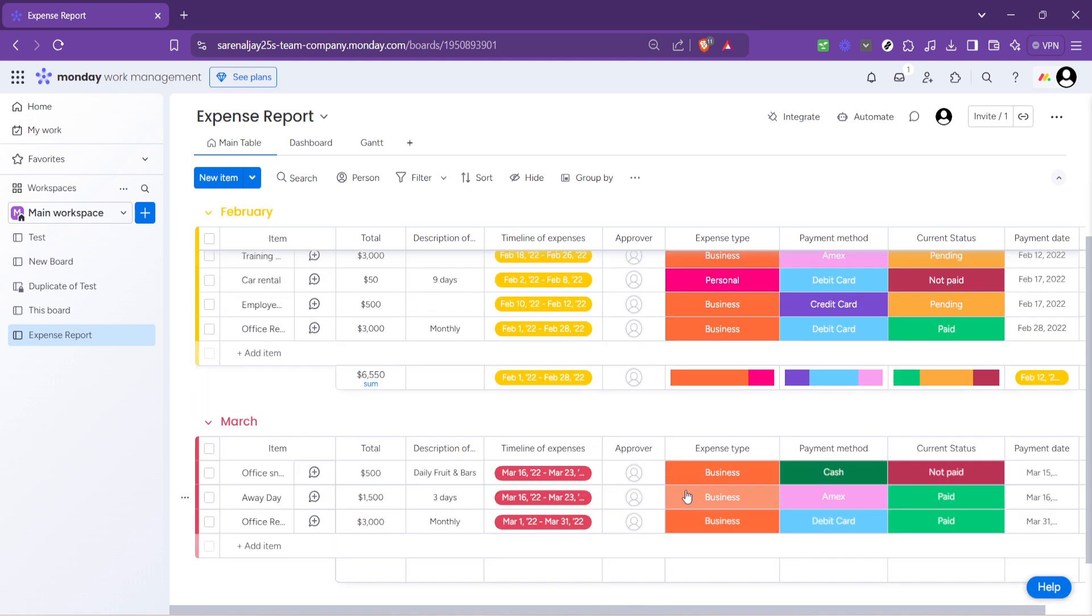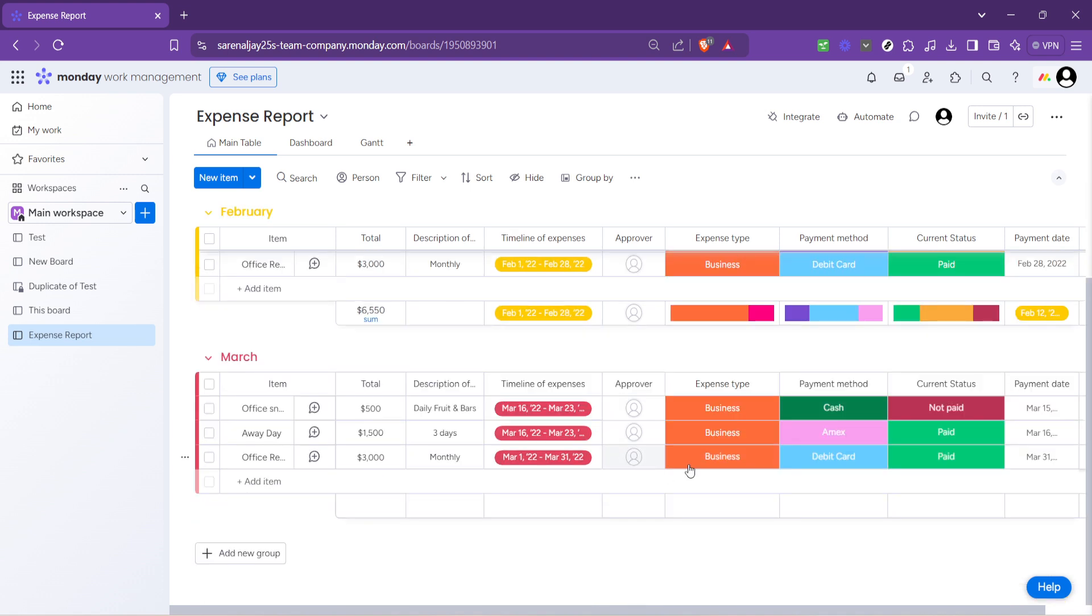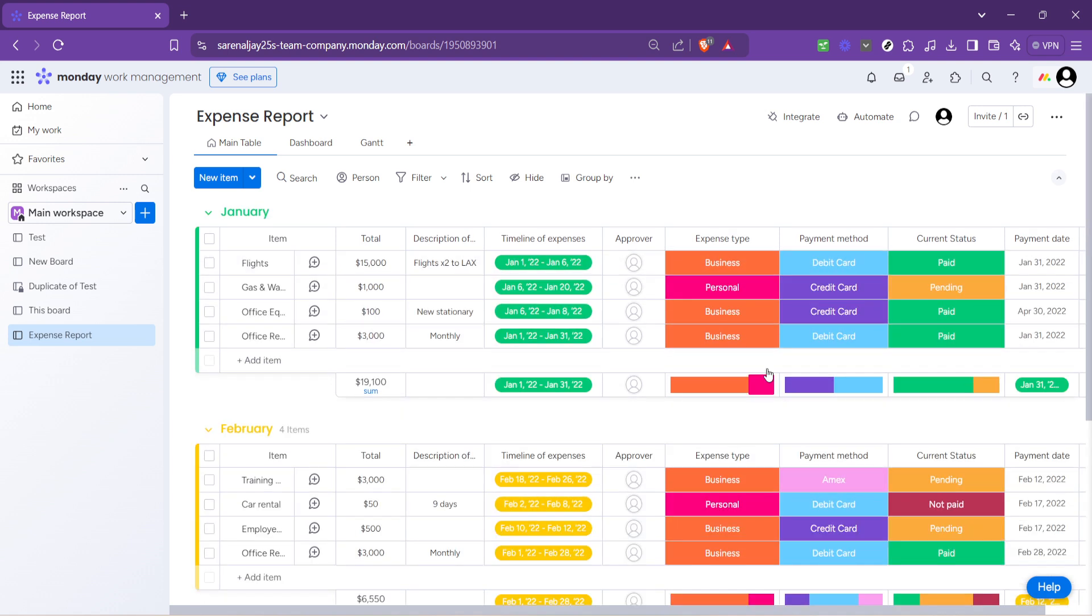But before we move on, there's something worth mentioning about working with templates. The beauty lies in their flexibility. Even though you start with a pre-arranged structure, monday.com allows for extensive customization.